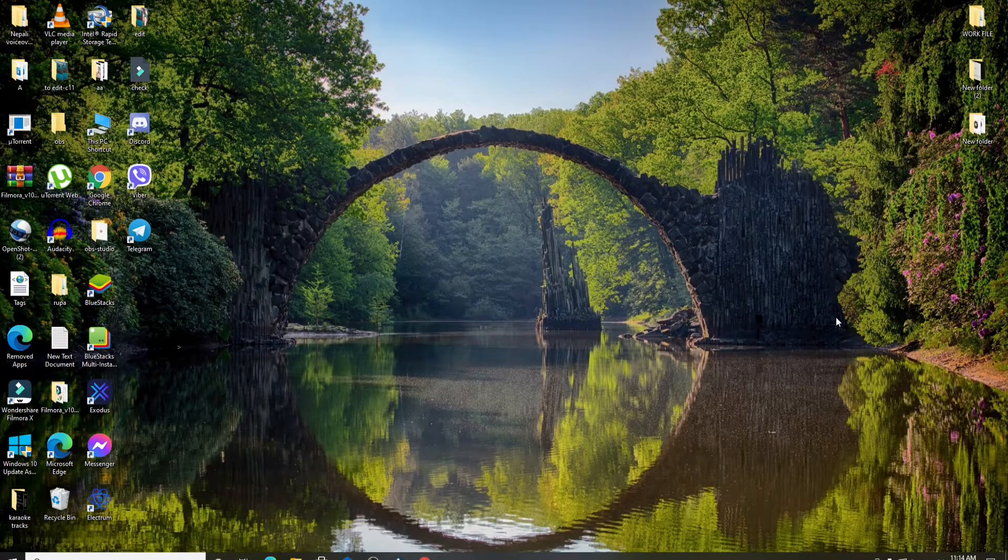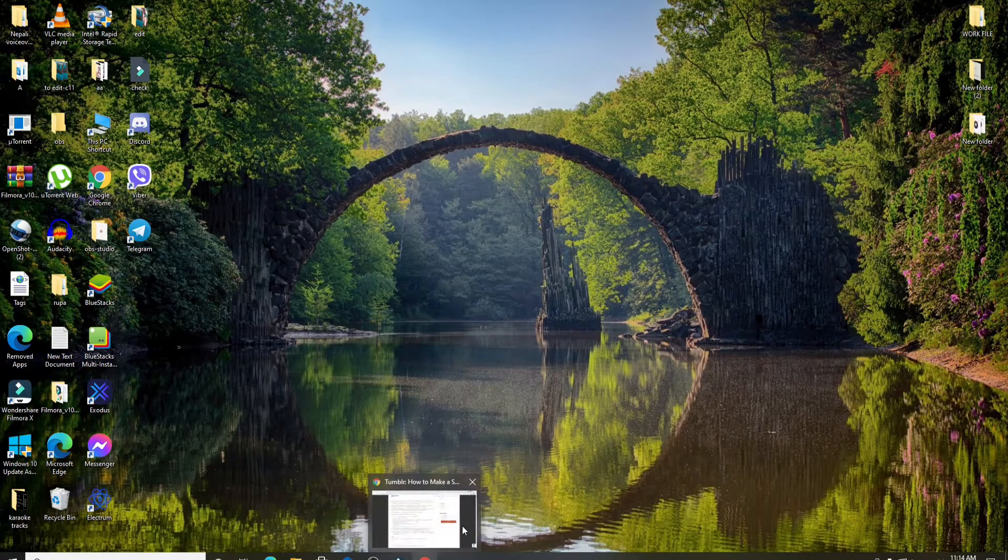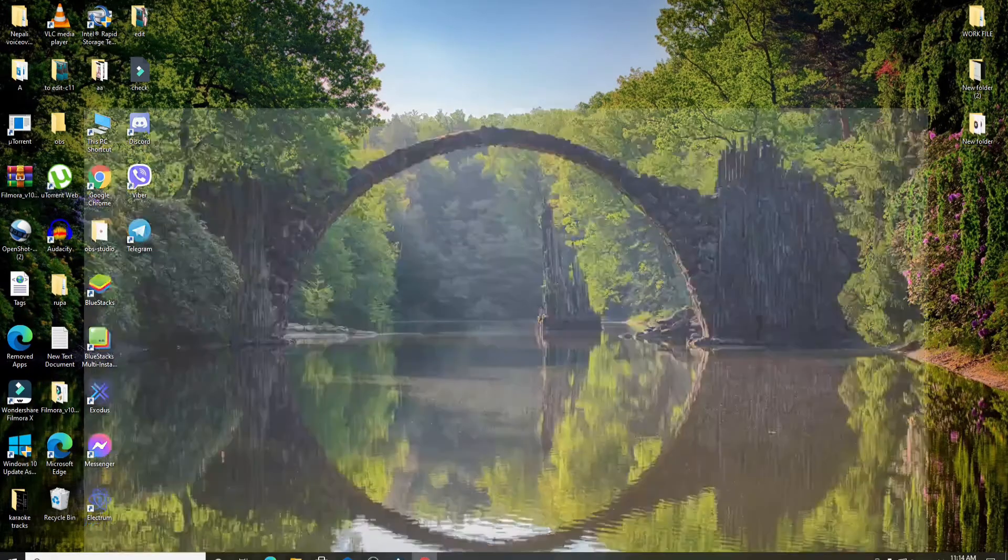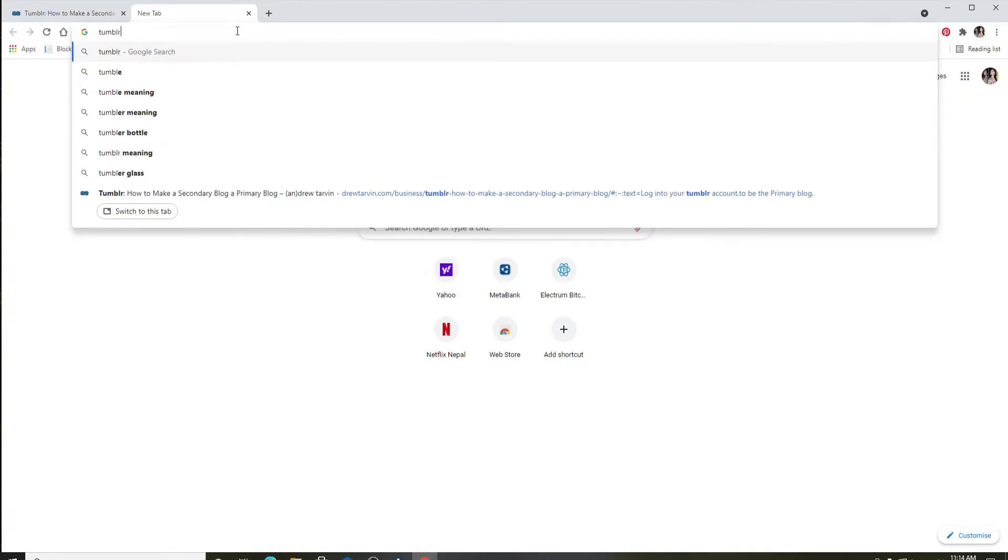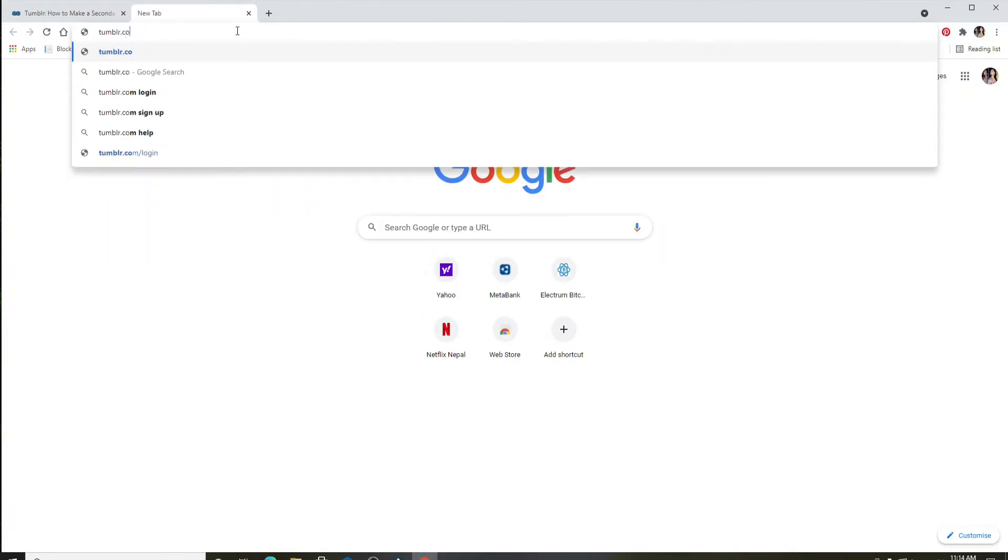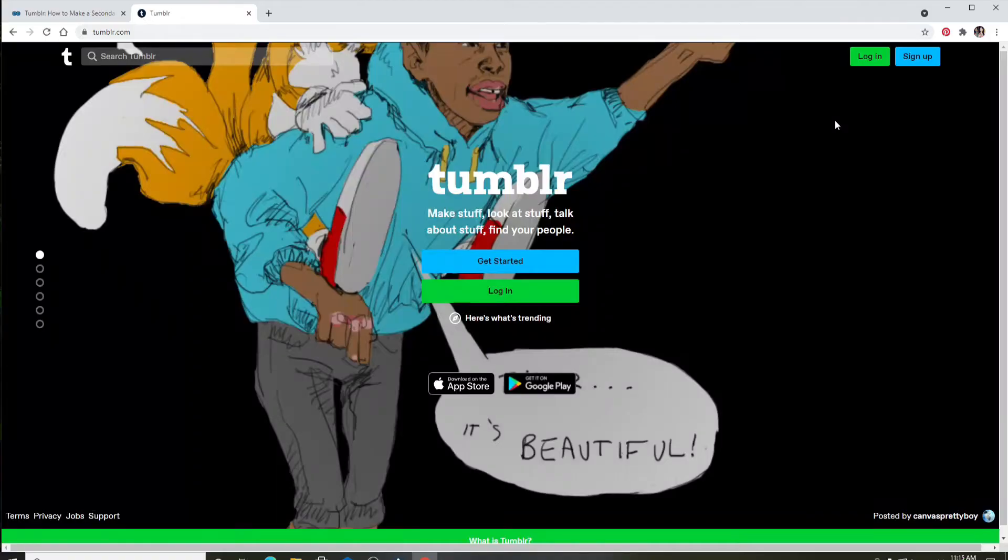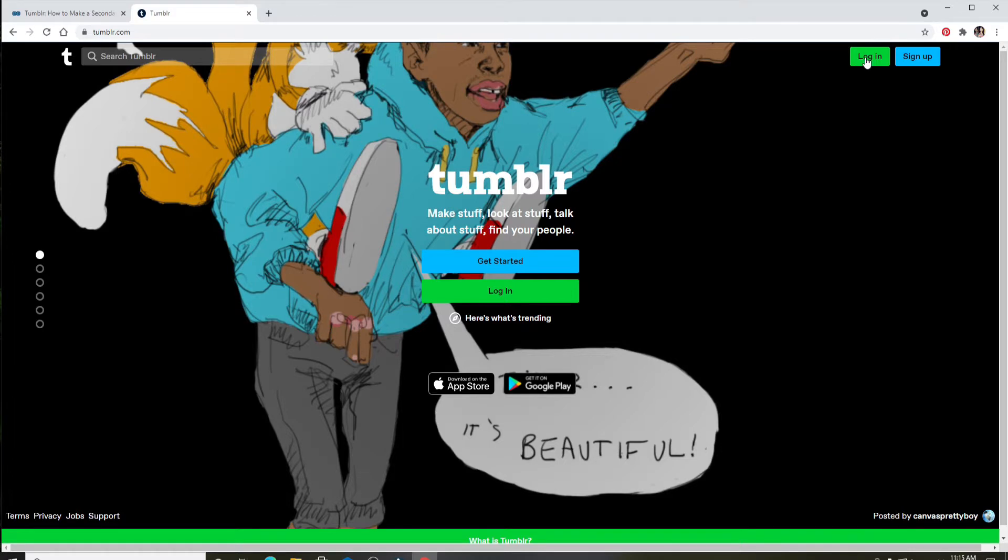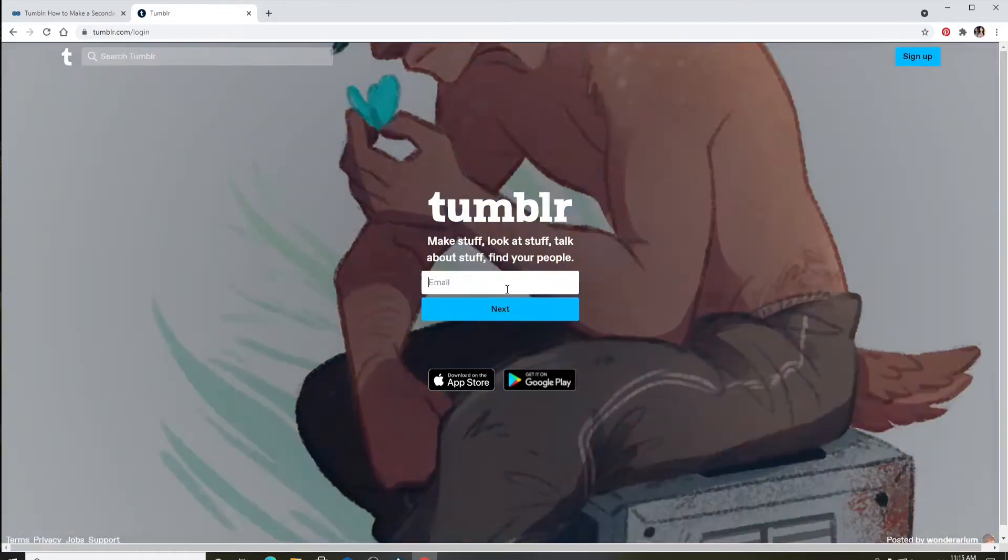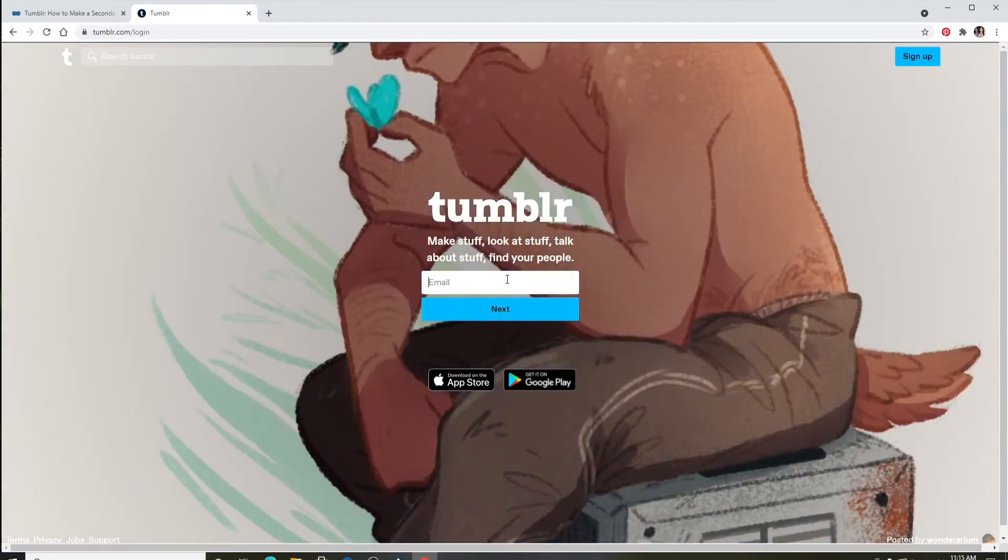Start by logging into your Tumblr account. Click to open a web browser, type in tumblr.com and search, and log into your account if necessary. Click on the login button and enter your credentials for your Tumblr.